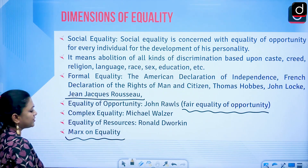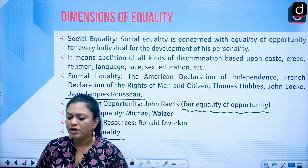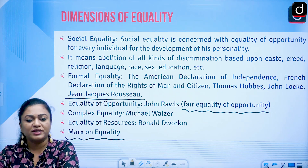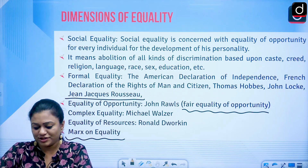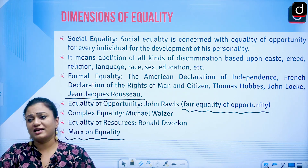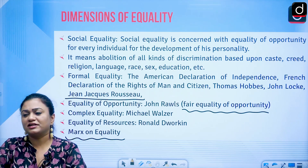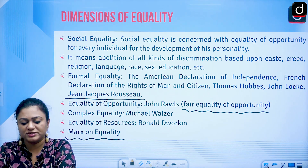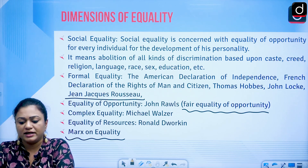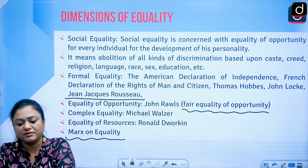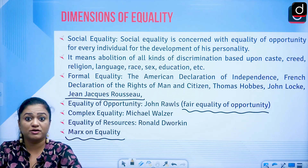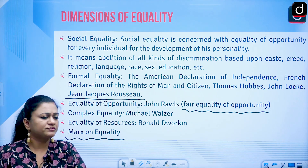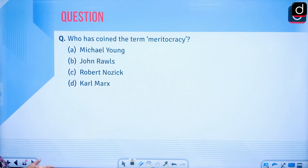Marx on equality: the best way to understand Marx is his statement that 'we want to abolish classes and in this sense we are for equality.' To have equality you must abolish the haves and have-nots. In his theory of alienation, Marx identifies four ways a person is alienated: from their product, from nature, from other men in society due to capitalist competition, and from themselves.